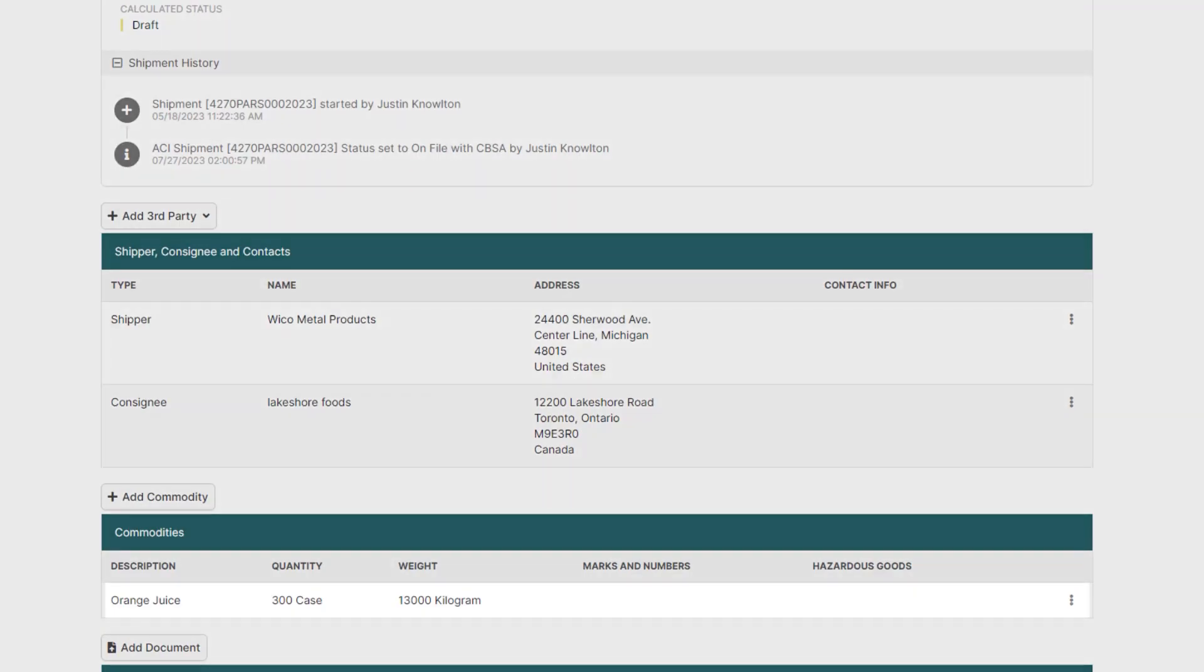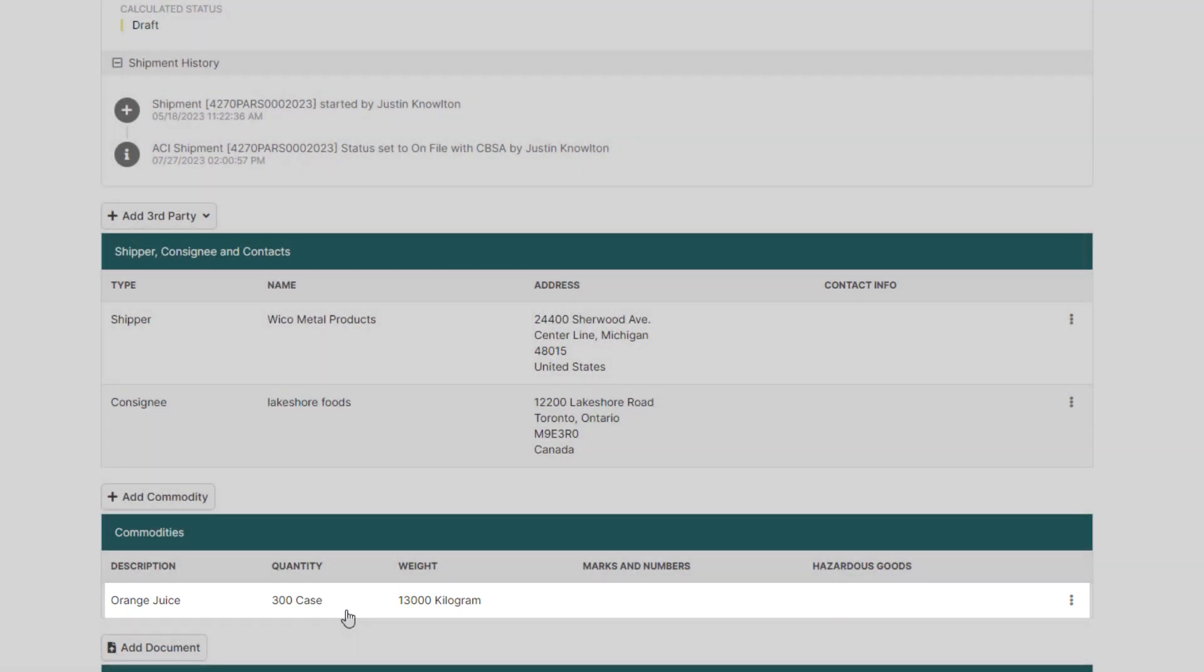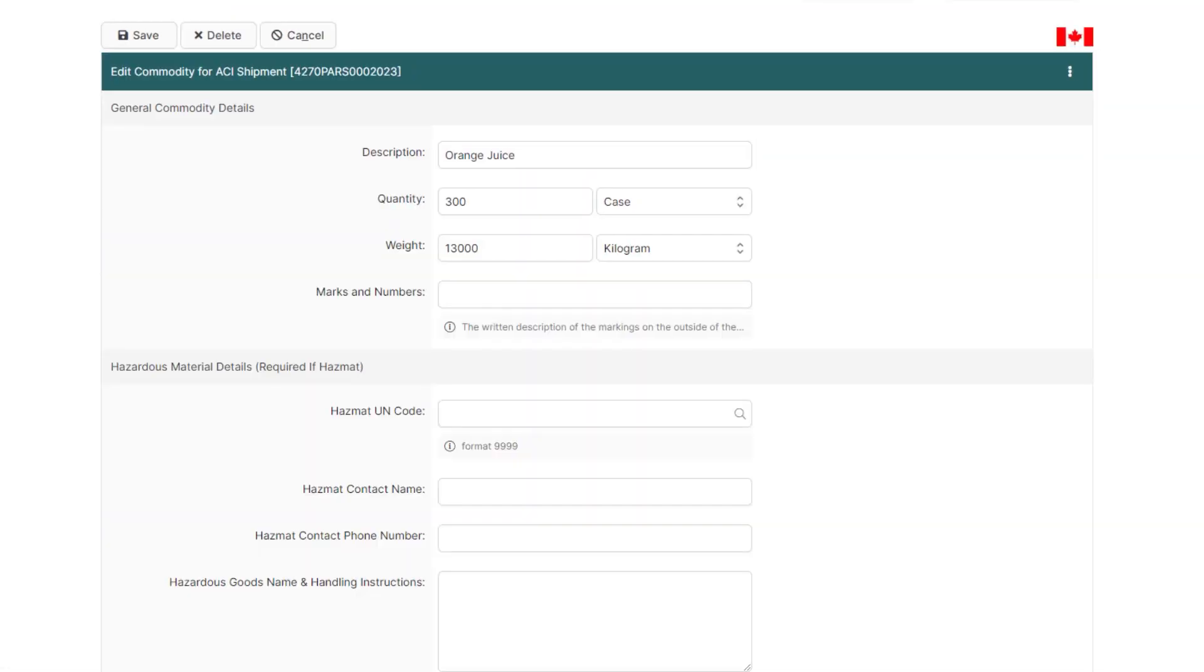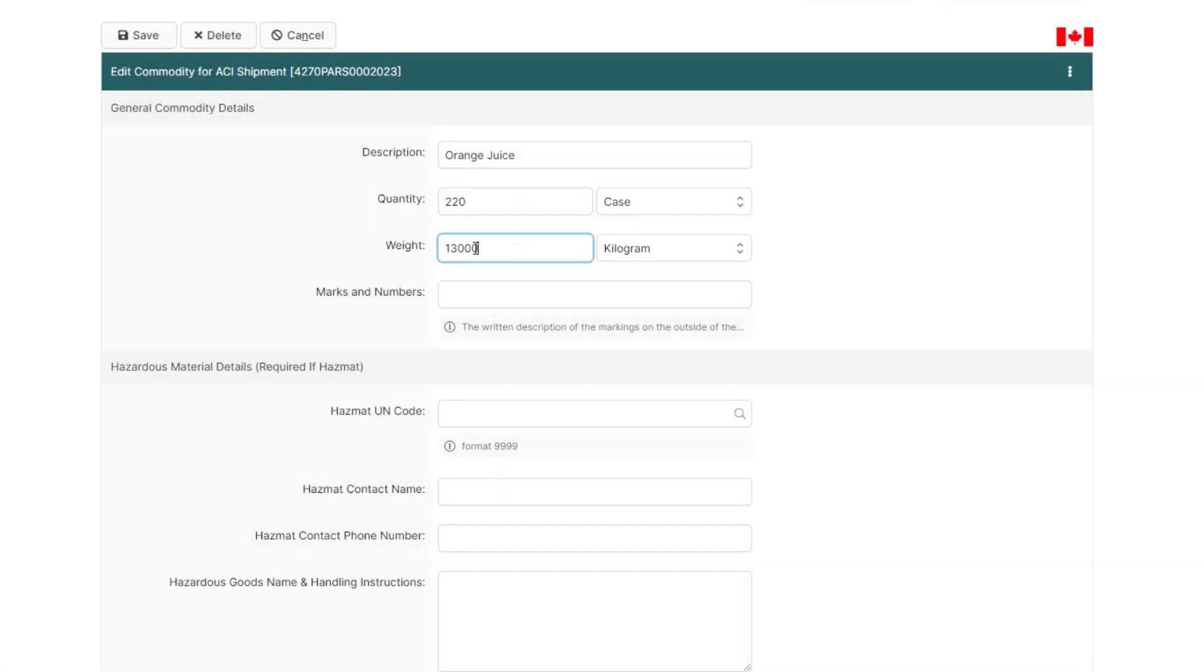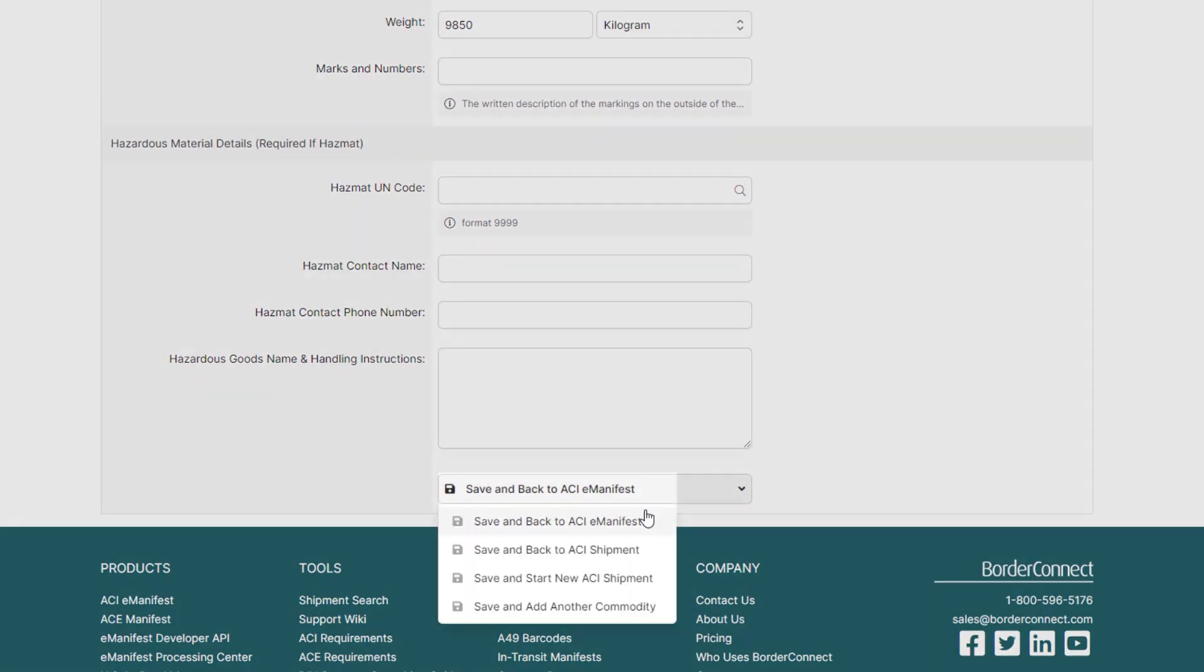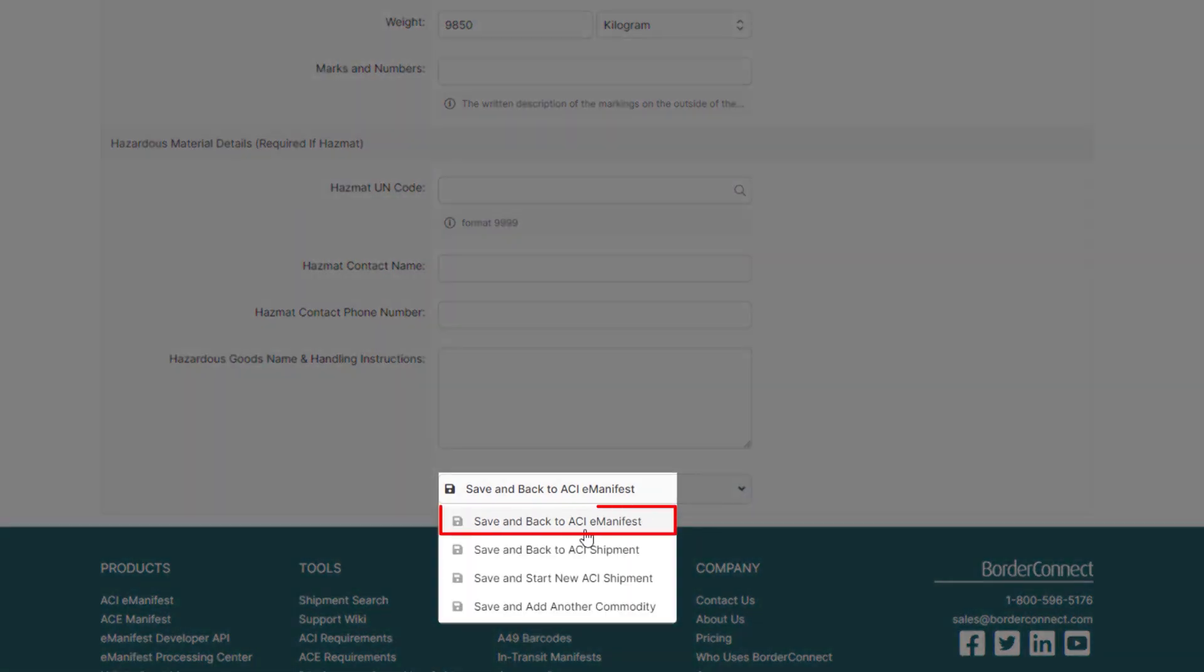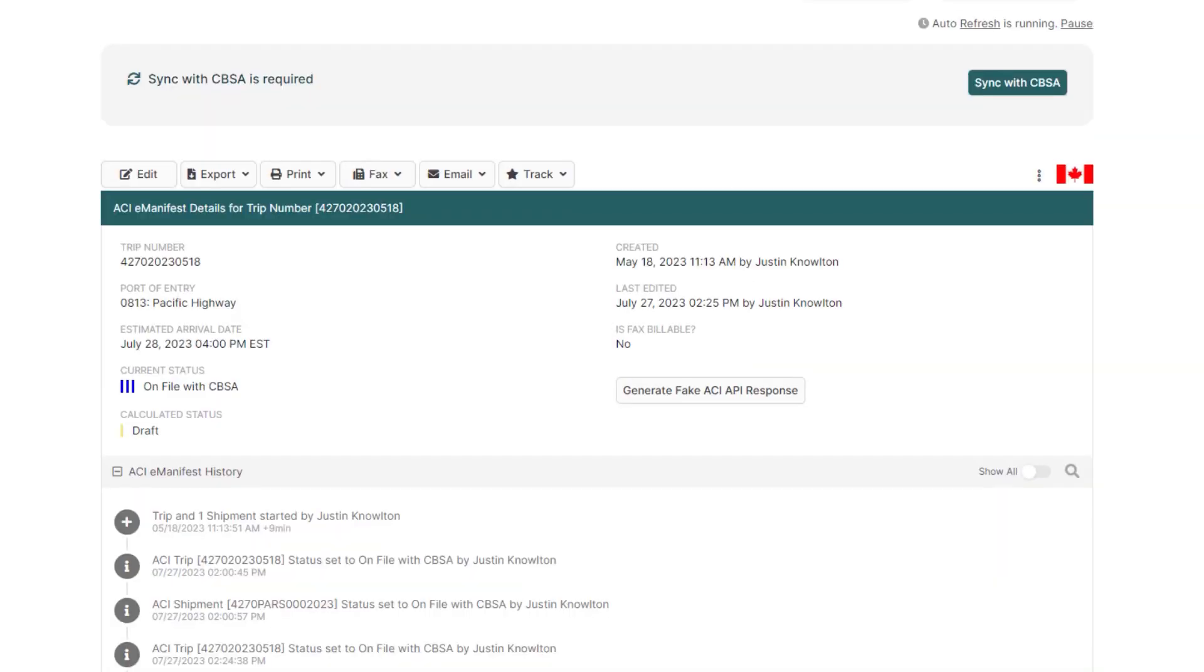Now, for the commodity below, just click into the commodity, where you'll be brought to the commodity details page. In this example, I'll change the quantity and weight. Then, at the bottom, click Save and back to ACI e-manifest, where you'll be brought back to the ACI e-manifest details page.